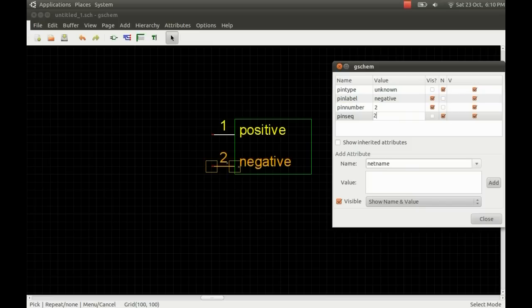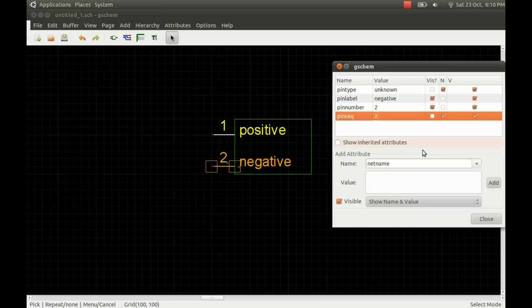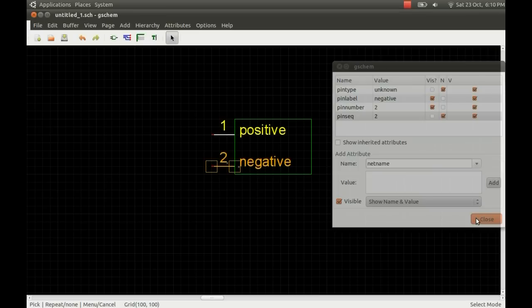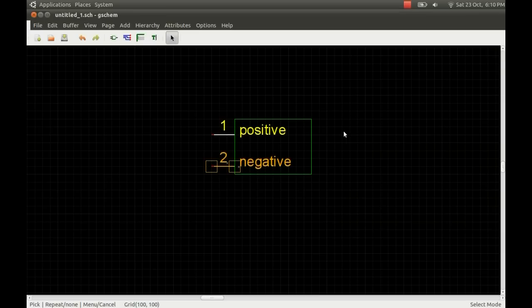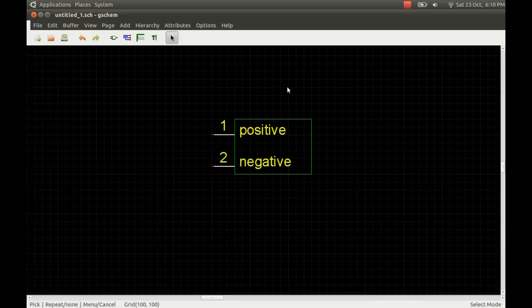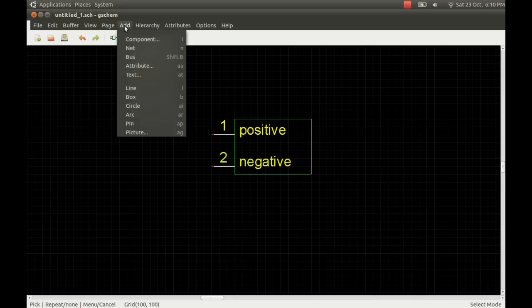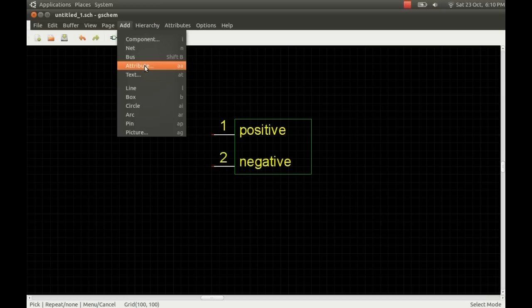Then the pin sequence is also for the auto-router just so it knows what order to connect the pins up in. That's all the attributes you need for the pins. Make sure you've clicked on the background and you don't have anything highlighted on the device. I'm just going to add another attribute. You can do it from the add menu there or you can also use the keyboard shortcut which is AA.